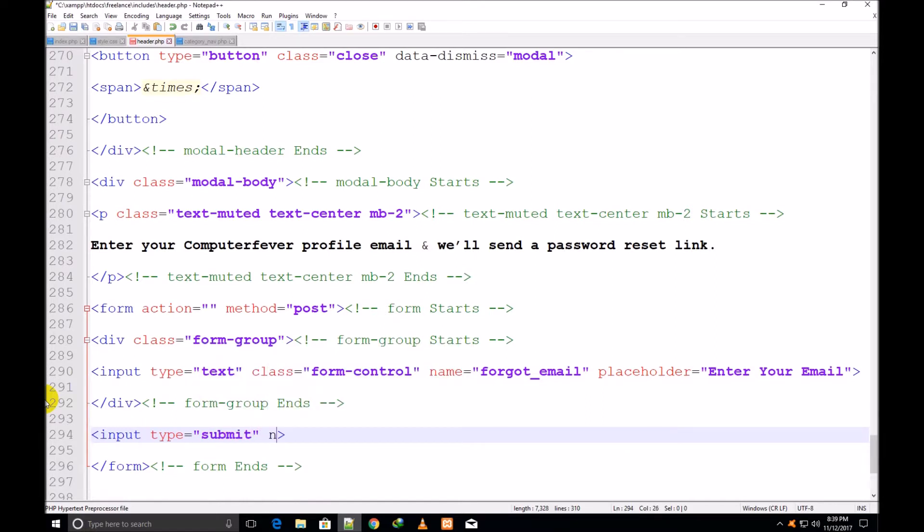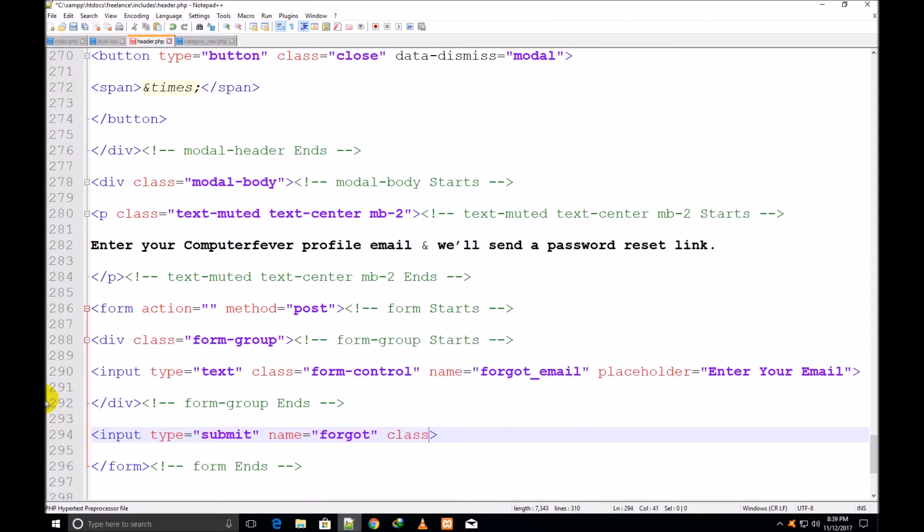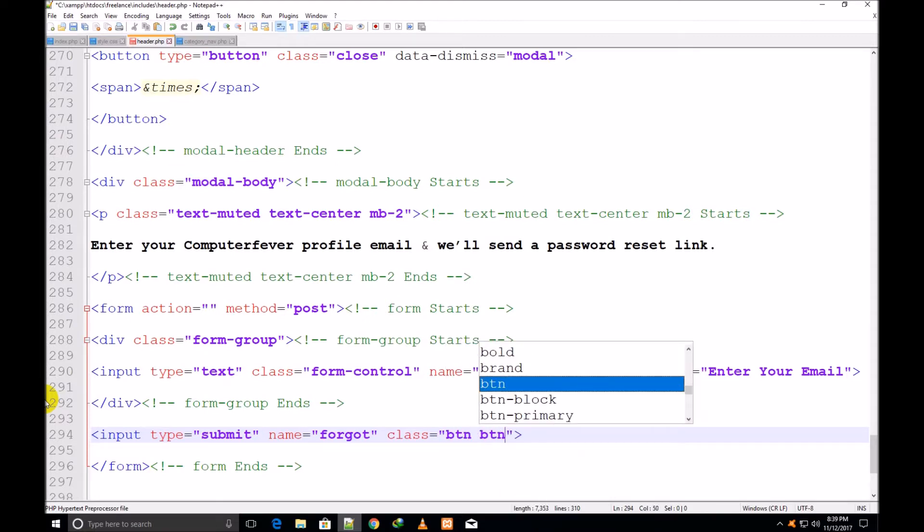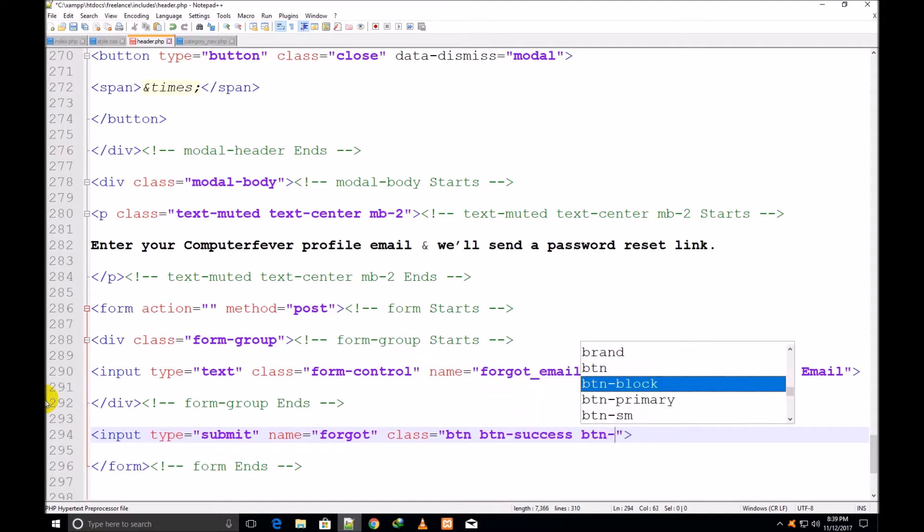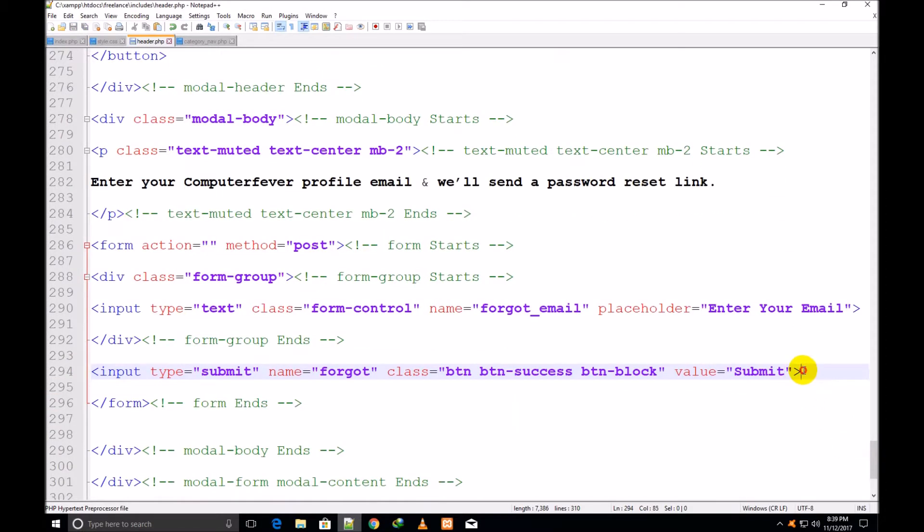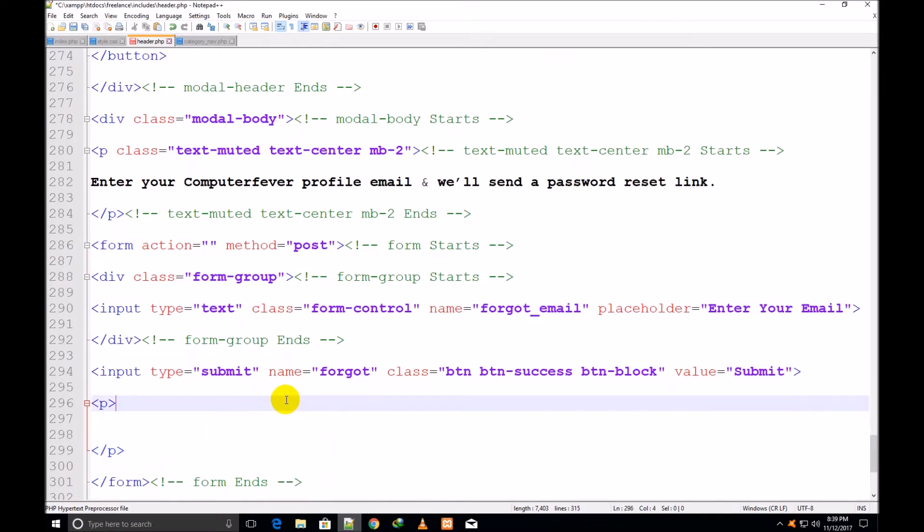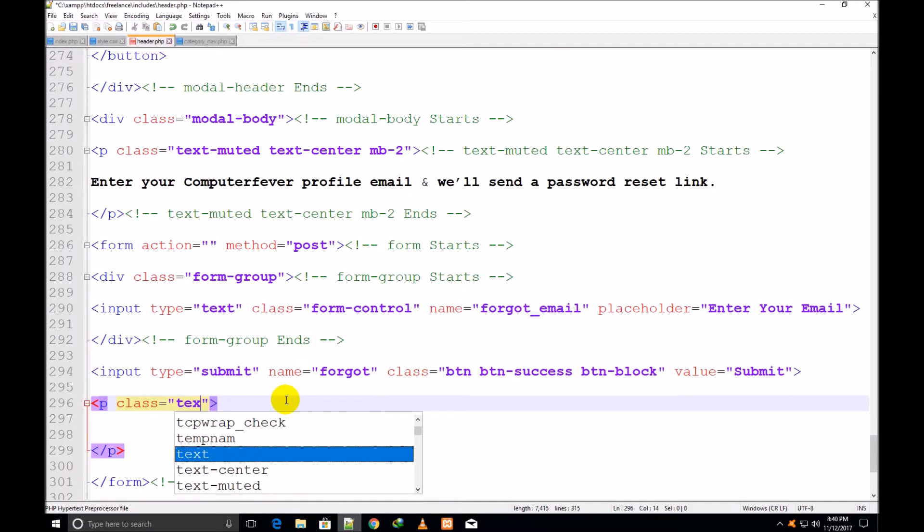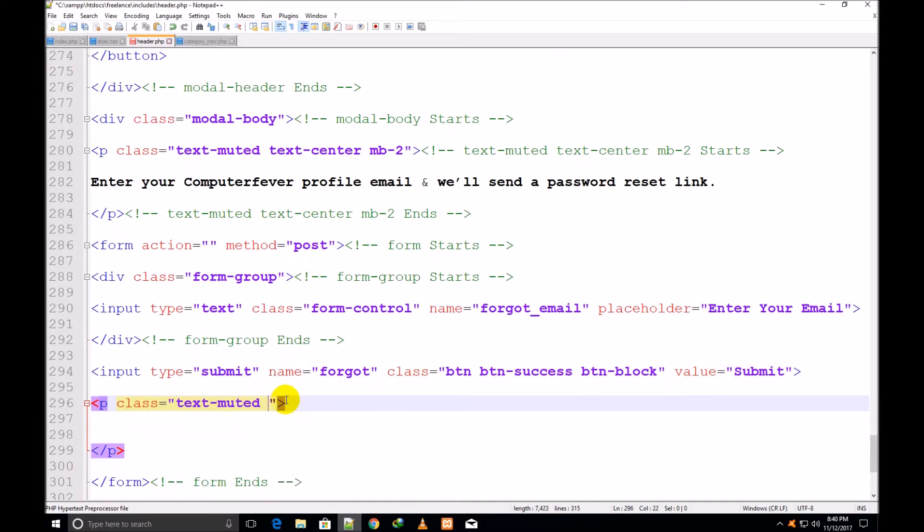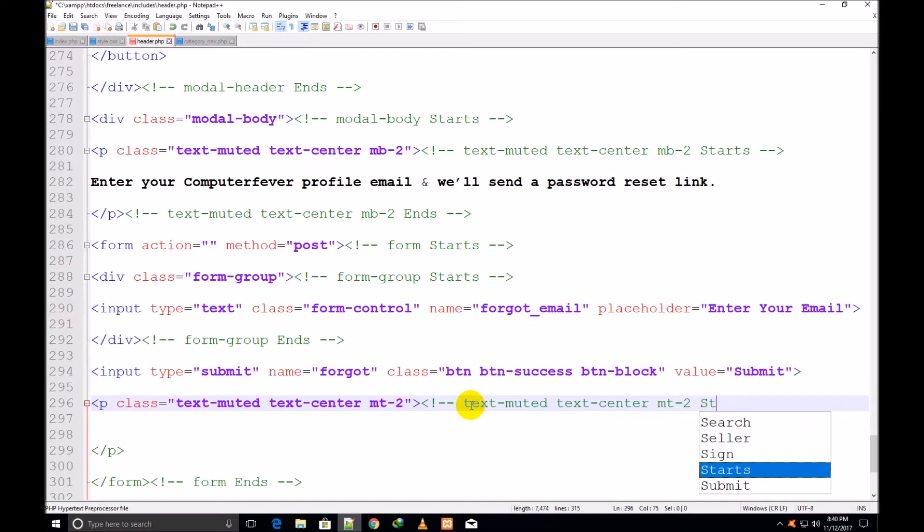Now I come out of form-group ends and make one more input tag. Its type will be submit. Assign it a name for calling it in PHP later on: forgot. And assign it a class btn because it will be the button, btn space success (green color button), btn-block (block style), and value submit.